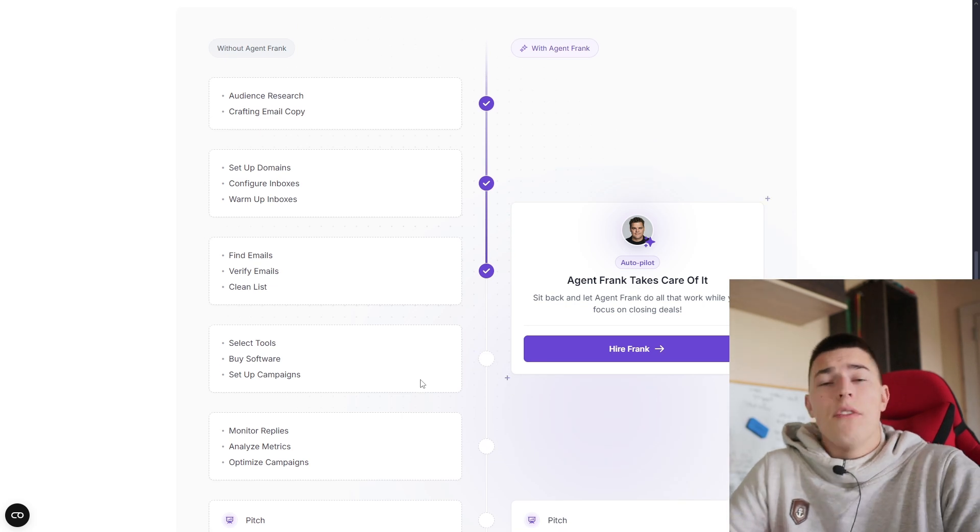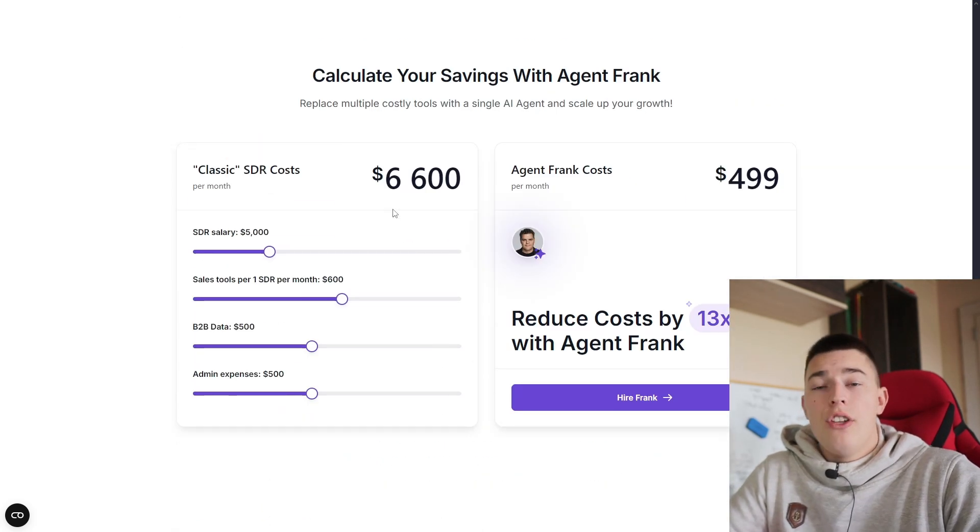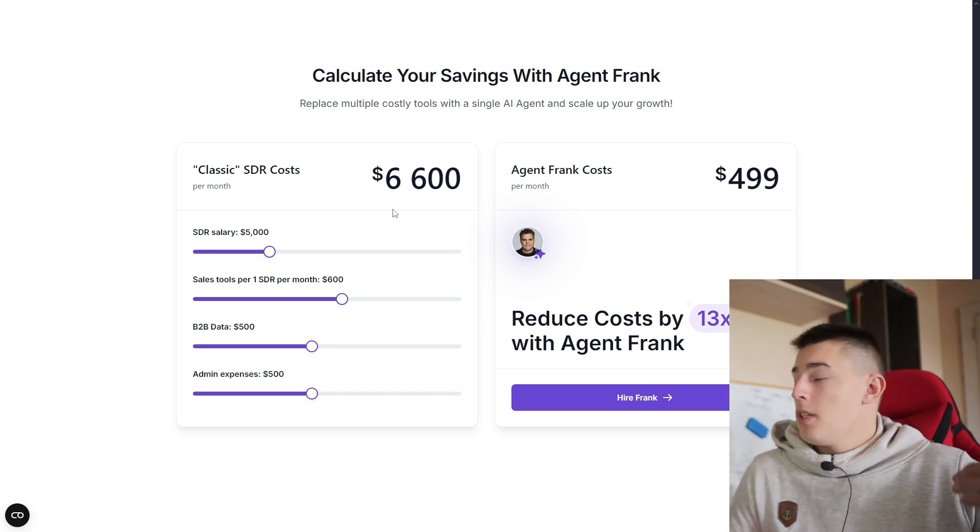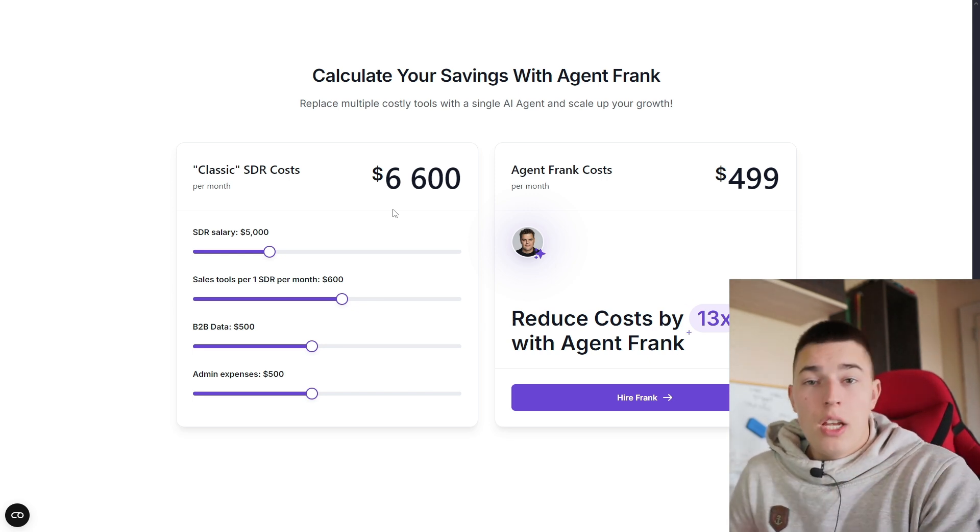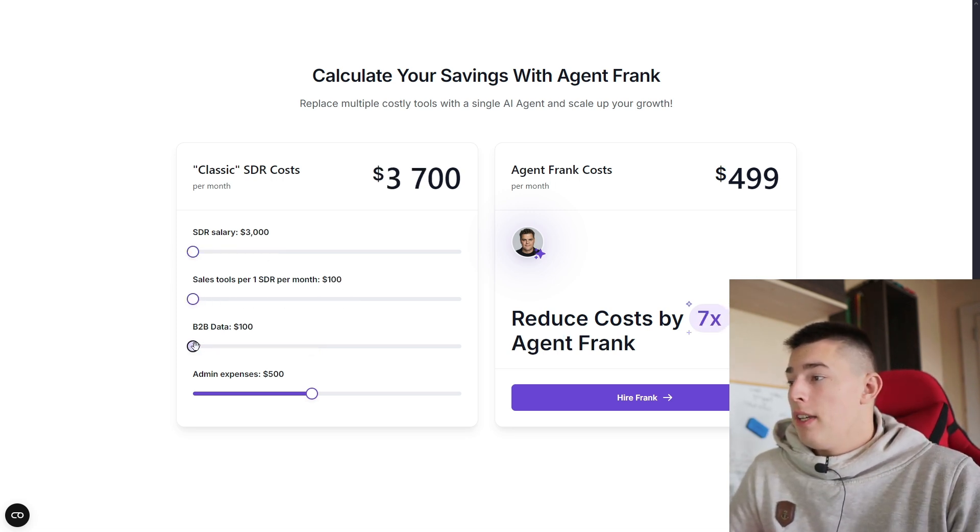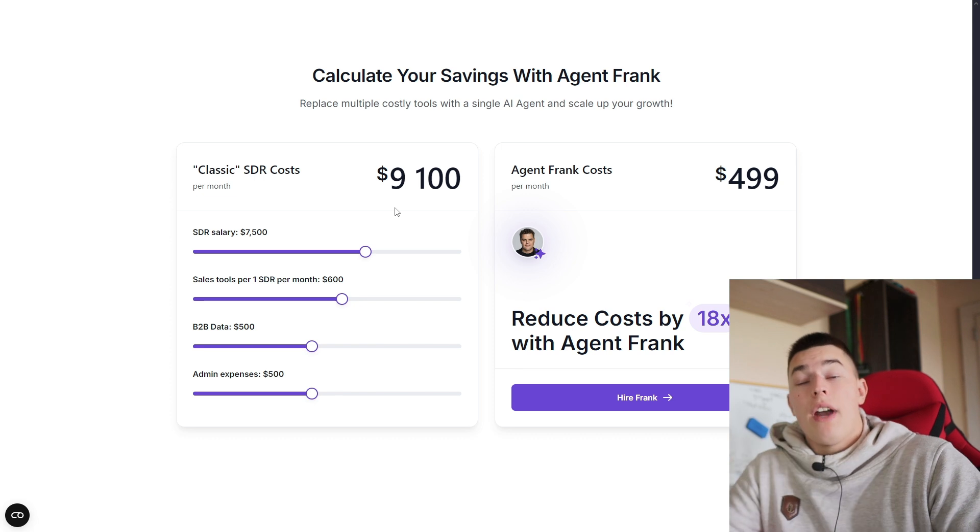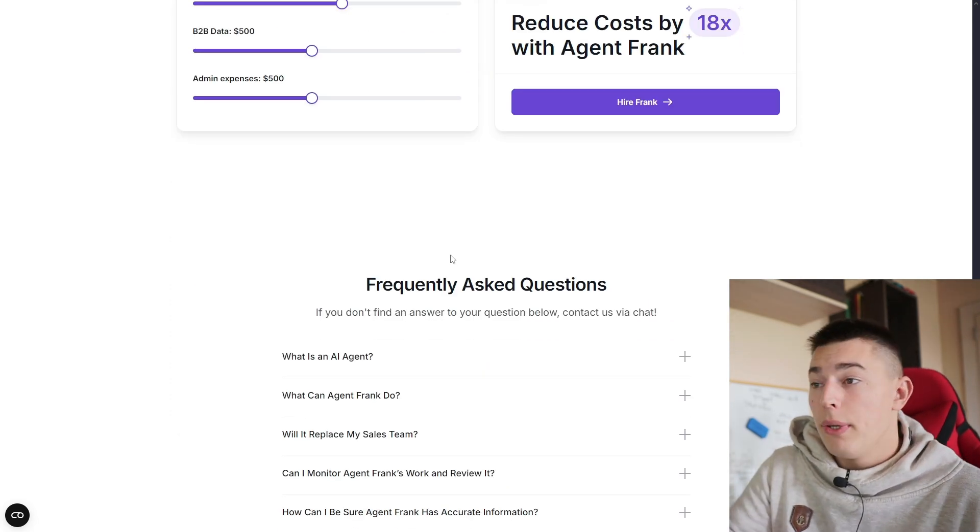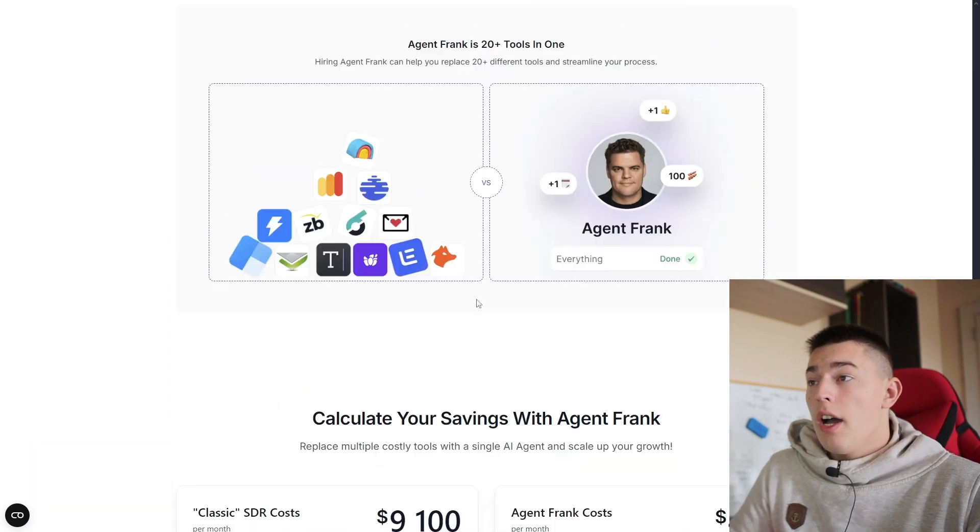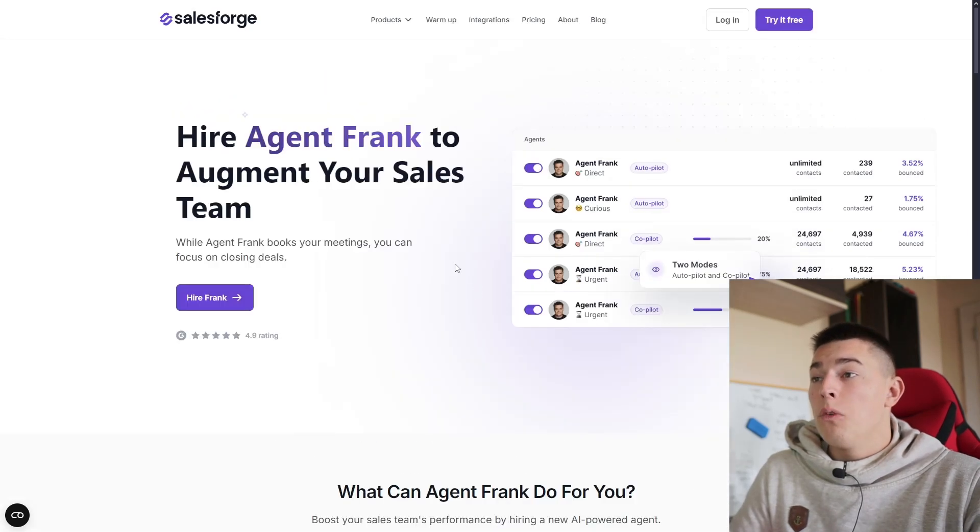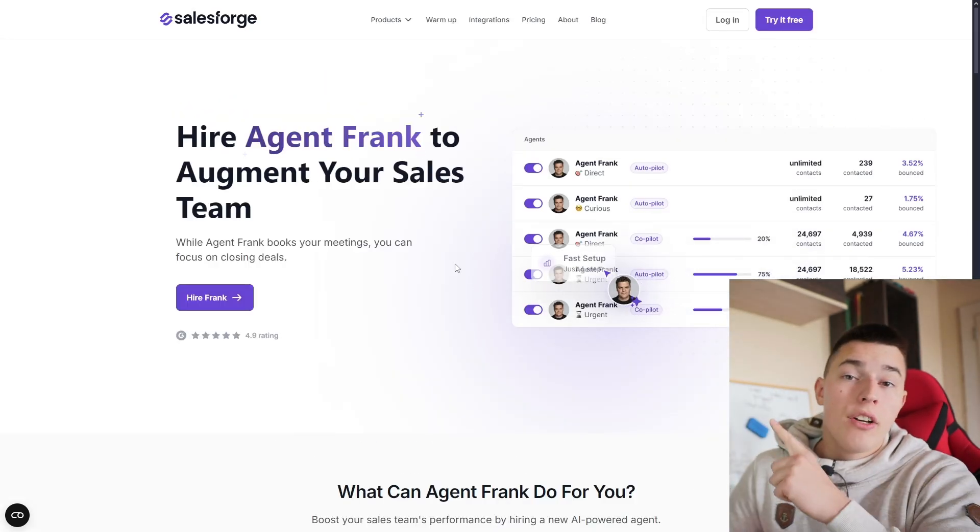So even if you're alone in the business, you can hire Agent Frank just to do almost everything, all the brain dead stuff of finding leads, enriching them, setting up infrastructure, setting up sequences and doing outreach, basically saving you hours of time, even eliminating A-B testing and everything because Agent Frank constantly learns and adapts based on company information and feedback it gets. So I suggest taking a look at Agent Frank. I'll link it down below. If you want more information about Agent Frank, take a look here and see ya.